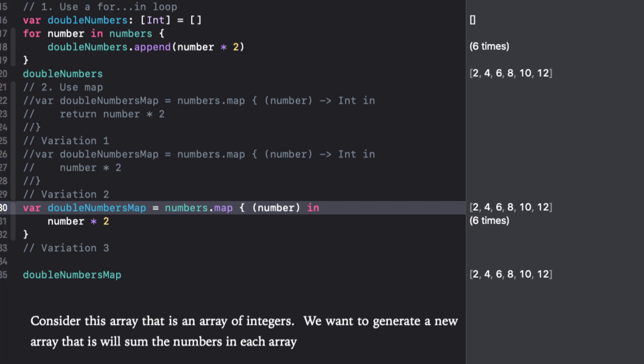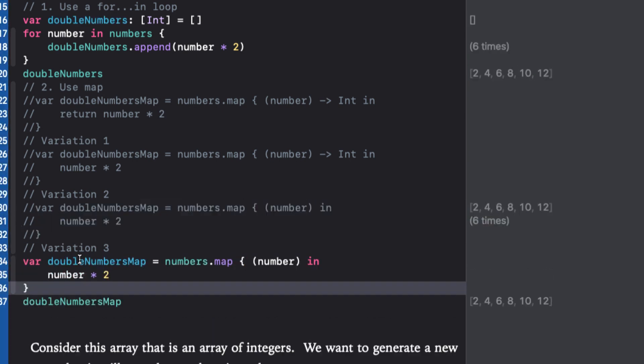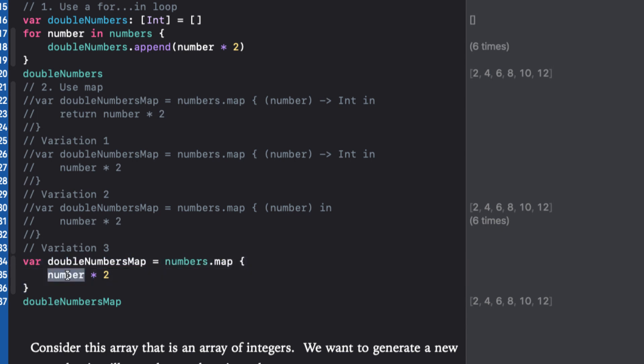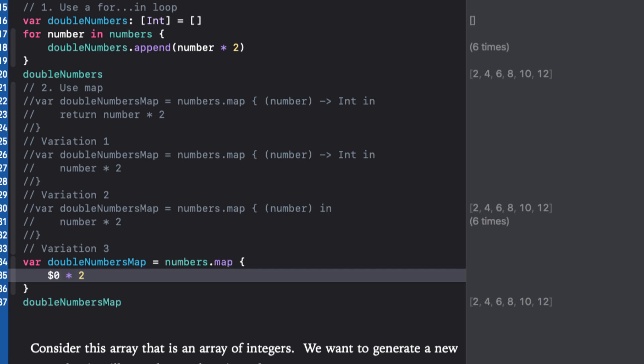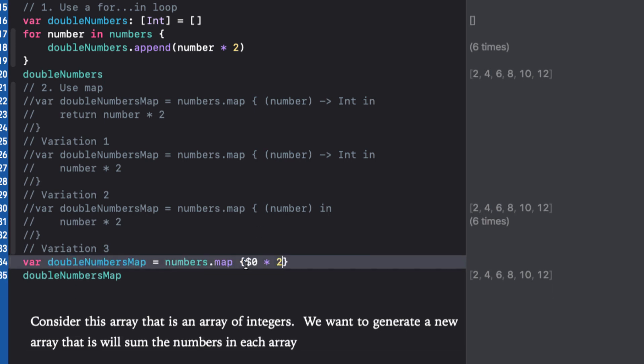And finally, we can use shorthand argument names. Swift automatically provides shorthand argument names to inline closures which can be used to refer to the values of the closures arguments. We can use $0 as the argument, and this allows us to remove the argument and in portion entirely and replace the number with $0. It's also customary to write this all on a single line. This gives us incredibly concise code and it's very readable.